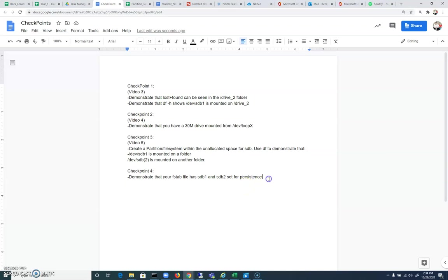In the next video, I think we'll wipe out our master boot record and go through a process of recovering from a corrupted master boot record.